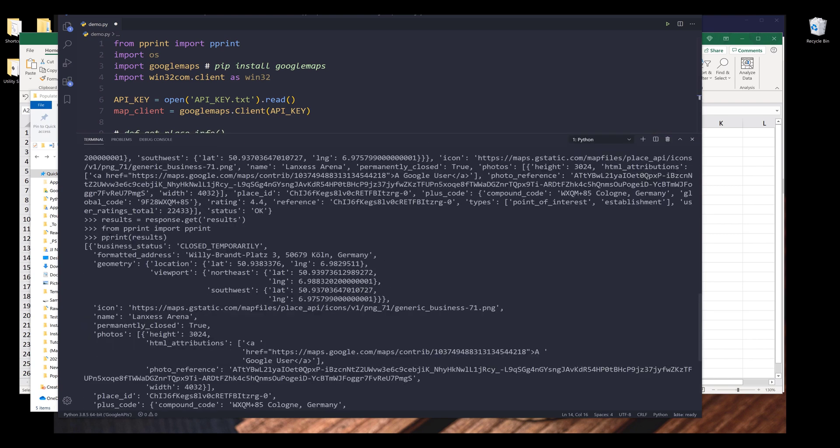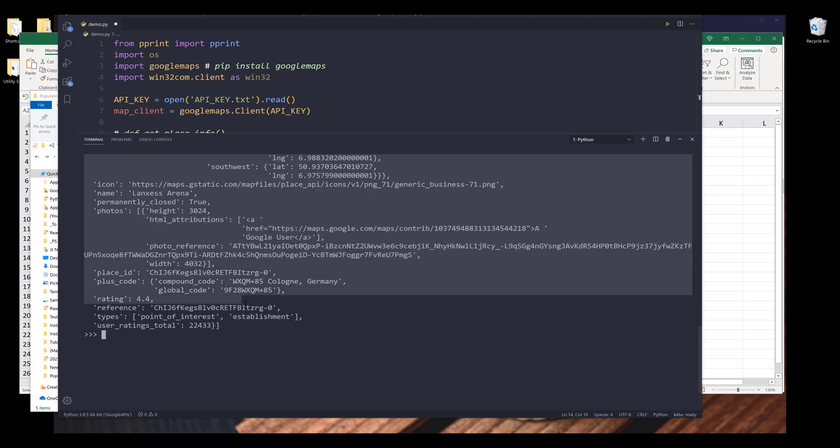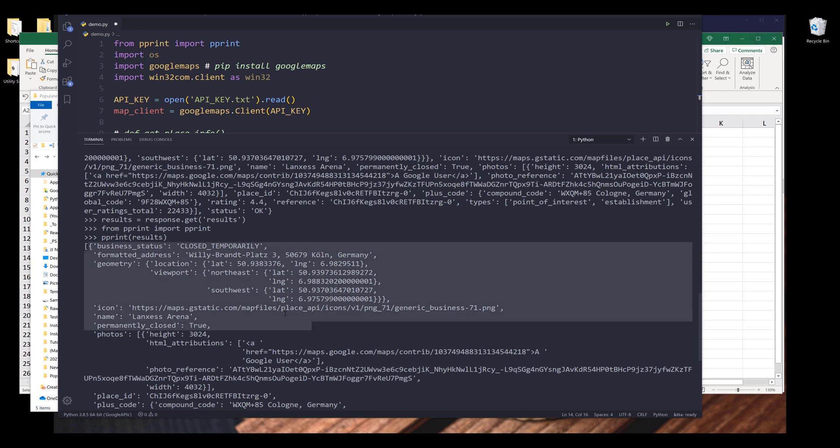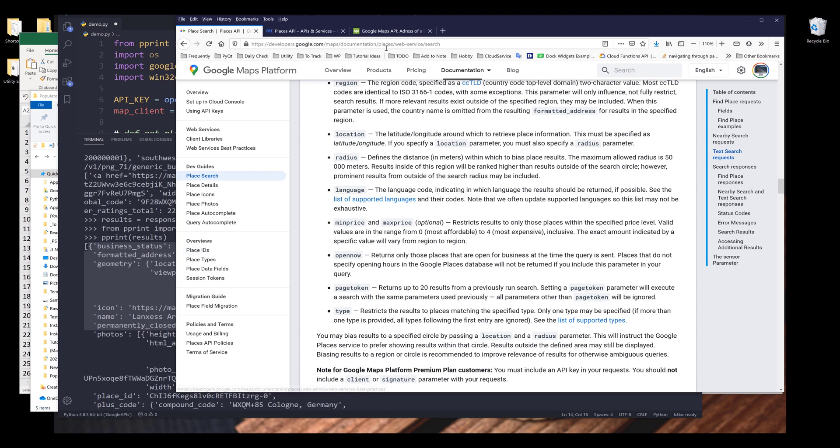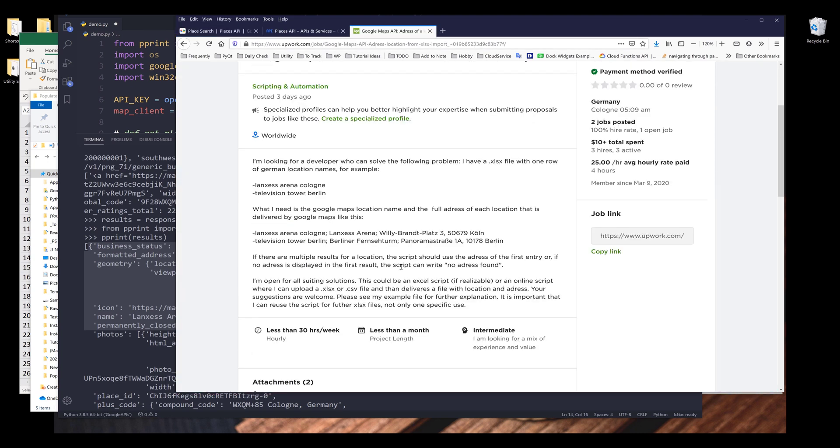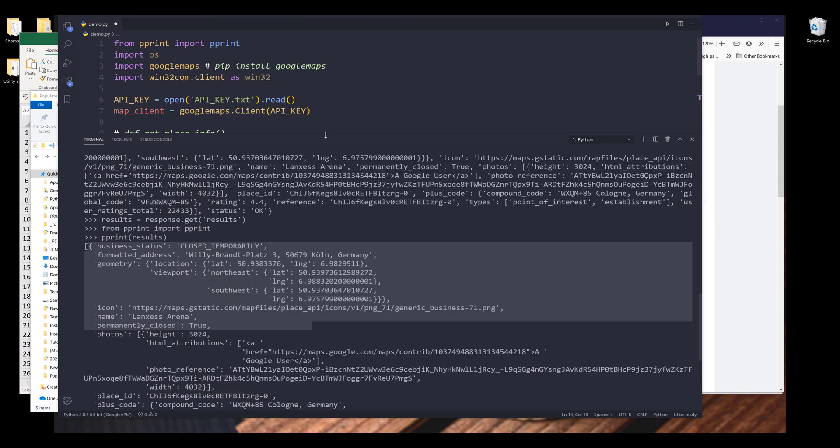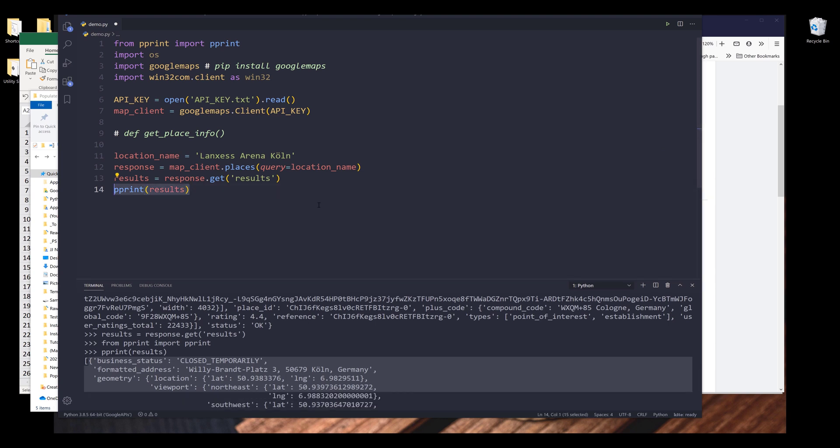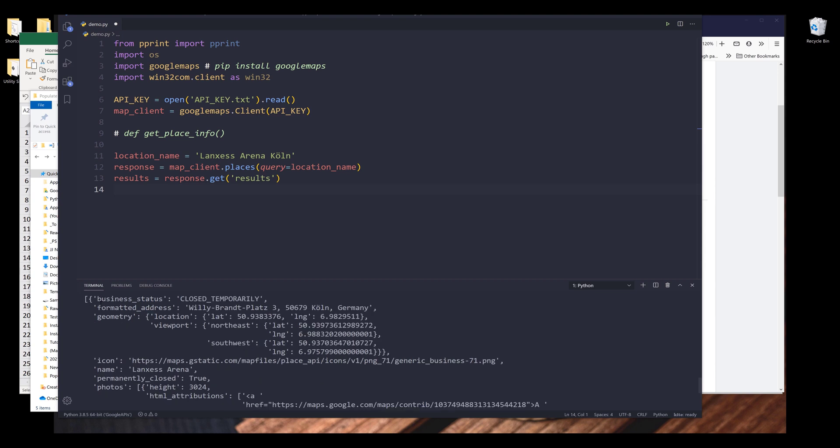So if we look at the results, the object type is a list. Inside the records, in this case, there's only one record. Let's go back to the job detail. The person only wants the first item. So if there are multiple results for a location, the script should use the address of the first entry. Now let's go back. So that actually makes this job pretty easy to complete. From this record information, since I don't want to limit my output information to just those two fields from the files that he or she provides, let's figure out the information that I want to export.